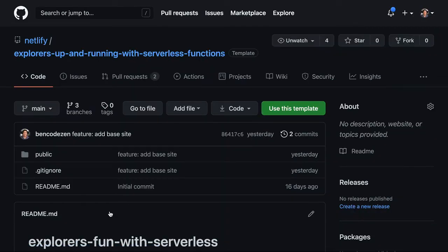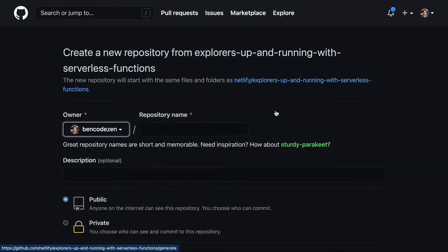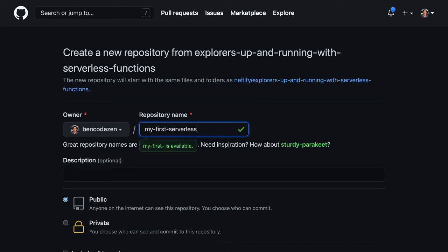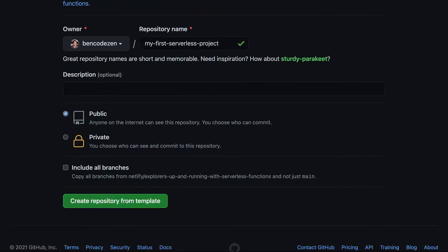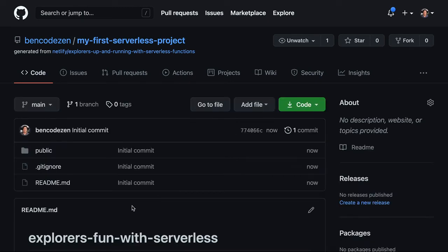In order to ensure that you can deploy this to your own site, go ahead and use the use this template button in order to create this repo inside of your own account. I'm going to go ahead and call mine my first serverless project. I'll go ahead and click create repository. And now we're ready to go.